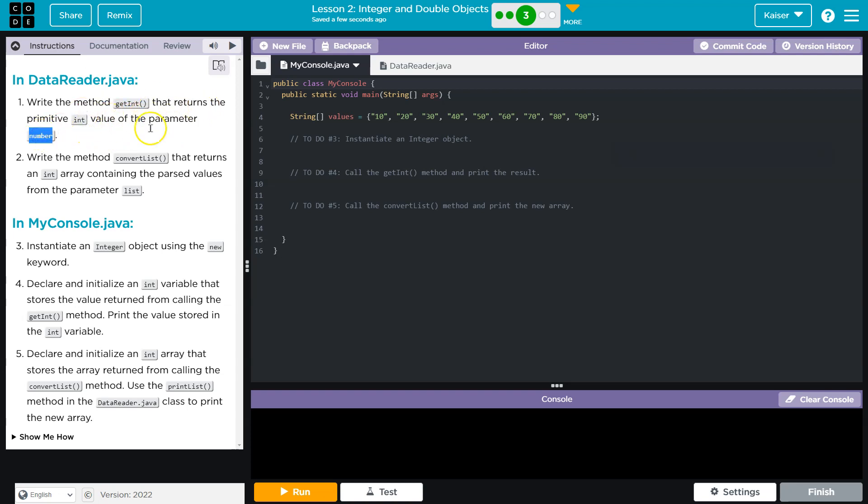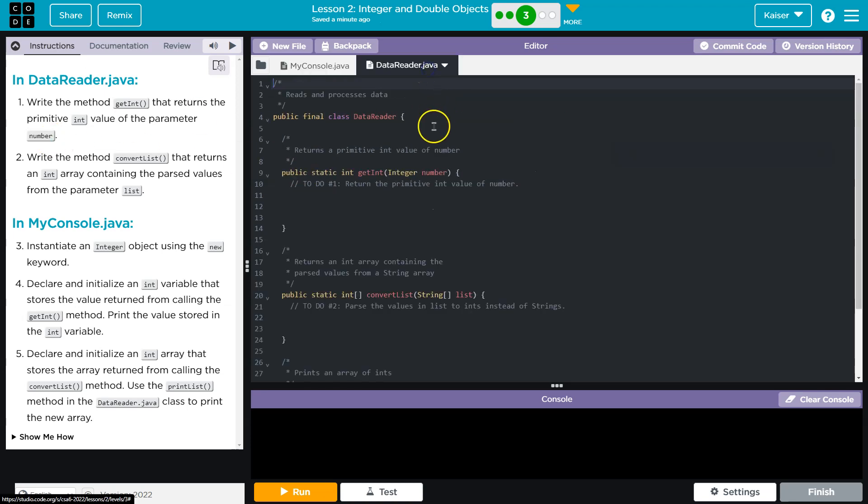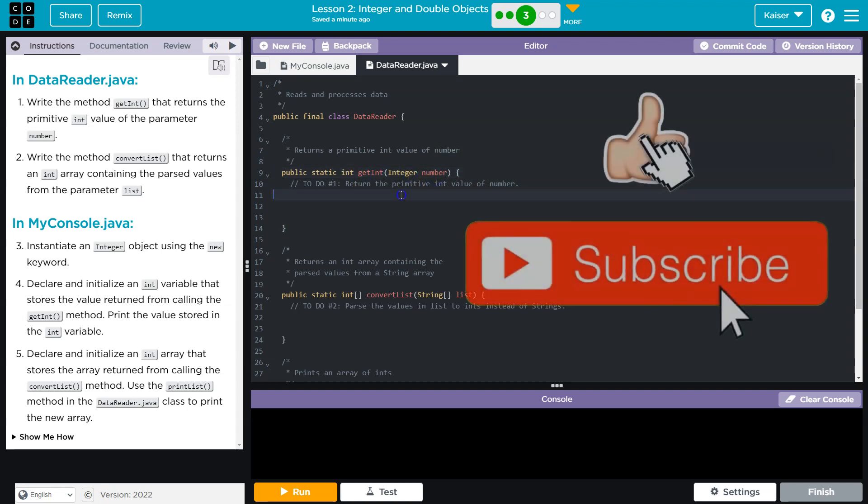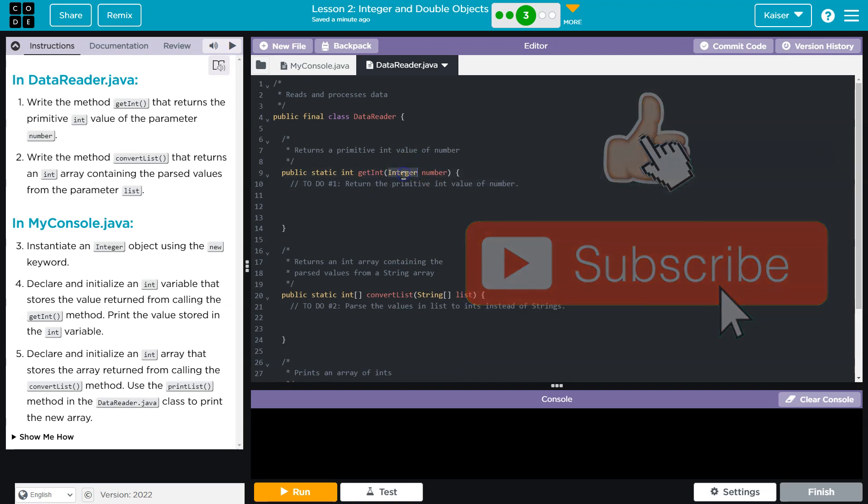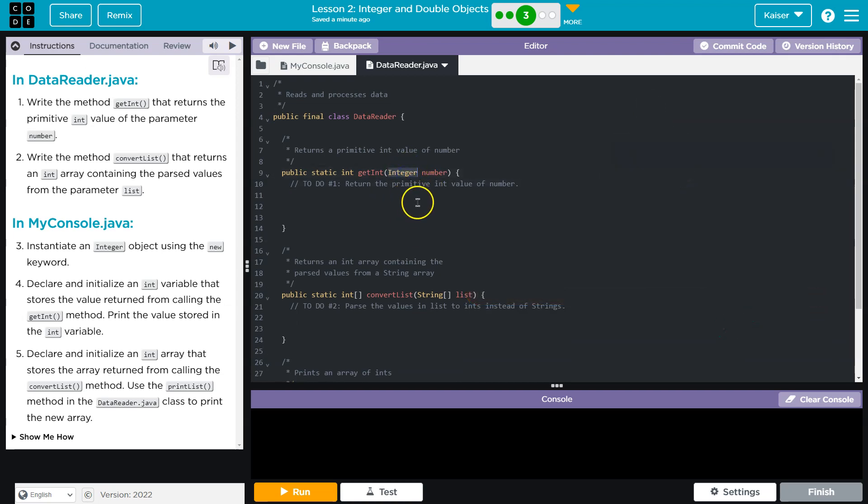Okay, so we need to hit upon obviously the difference between a primitive and a wrapper class. So let me see here. GetInt integer number. Notice integer is capitalized here, and that is because that means this integer is a wrapper class. It doesn't just represent the data.